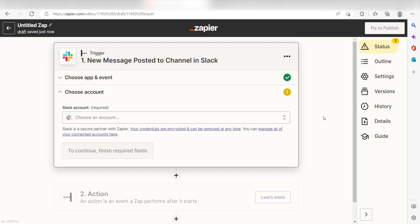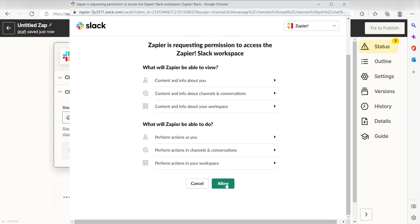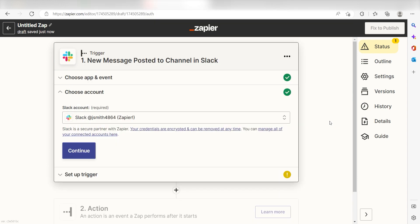The first time we set up Slack, we'll need to authenticate it with Zapier. A link will pop up for you to log into your Slack account. Don't worry, it's totally safe because Zapier uses industry standards for encryption when connecting with each of your apps. I'll put a link to Zapier's security and trust page in the description as well.